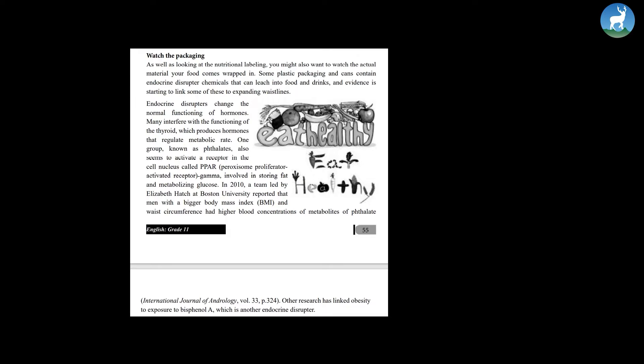Involved in storing fat and metabolizing glucose. In 2010, a team led by Elizabeth Hatch at Boston University reported that men with a bigger body mass index, BMI, and waist circumference had higher blood concentrations of metabolites of phthalate.